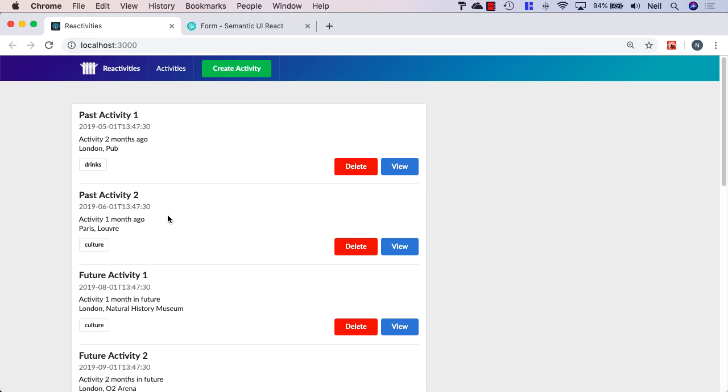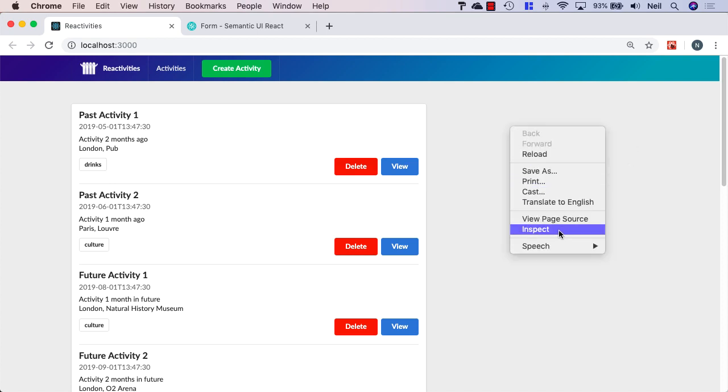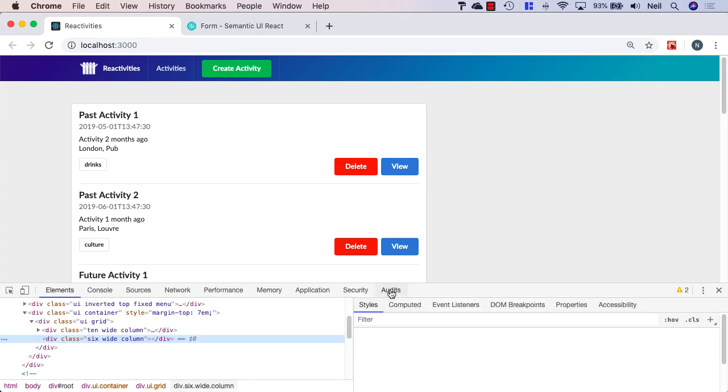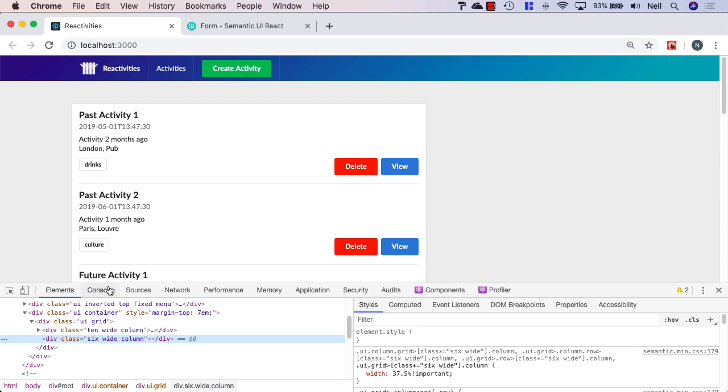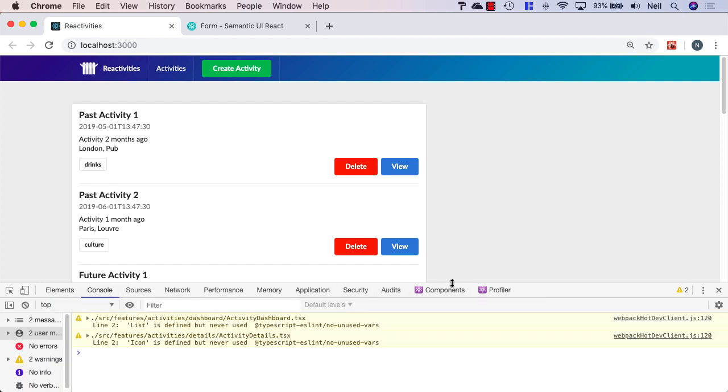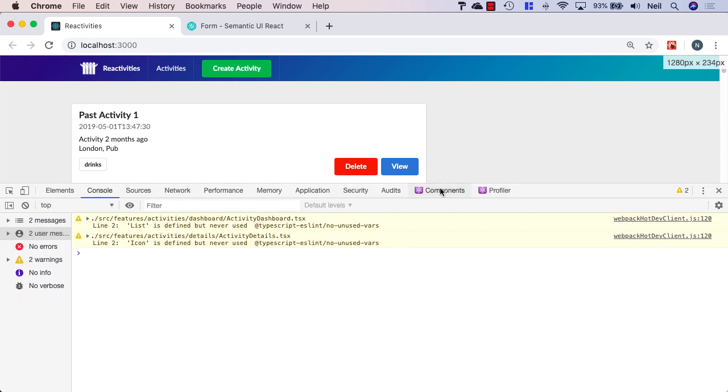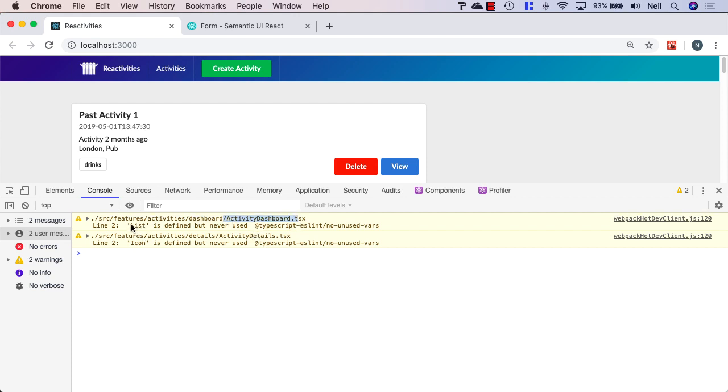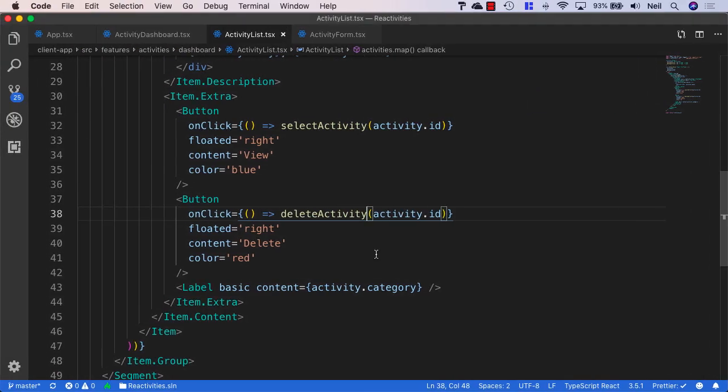But because we've reached the end of this particular section, let's just take the opportunity to take a look at our console and see if there's any warnings or console logs that we can clean up before we save our changes into source control. And I've got a couple of warnings in here. In my activity dashboard, I've got list is defined but never used. And in the activity details, I've got an icon that's been imported and never used. So I'm just going to clean those up.